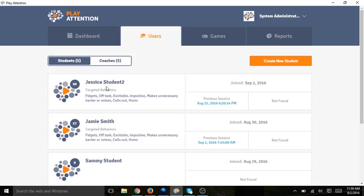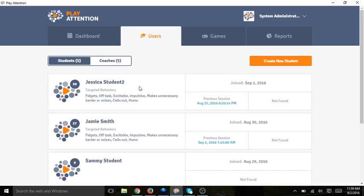And now you see that Jessica Student is in my student list. You need to do this for every student or coach you would like to import into Play Attention 6. That is how you import your data from Play Attention 5 to Play Attention 6.